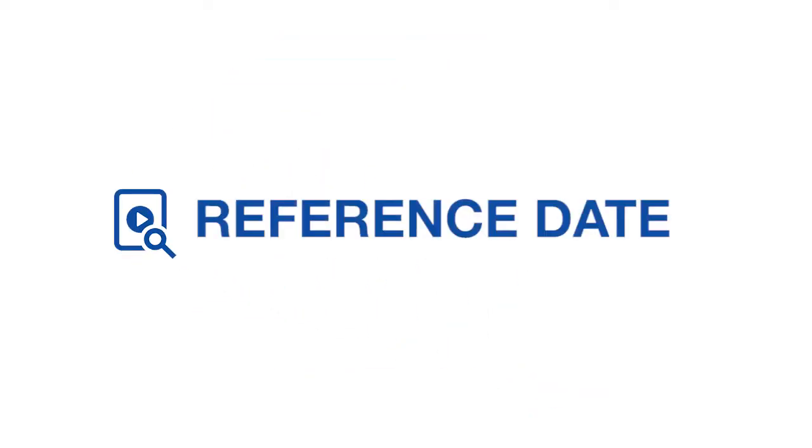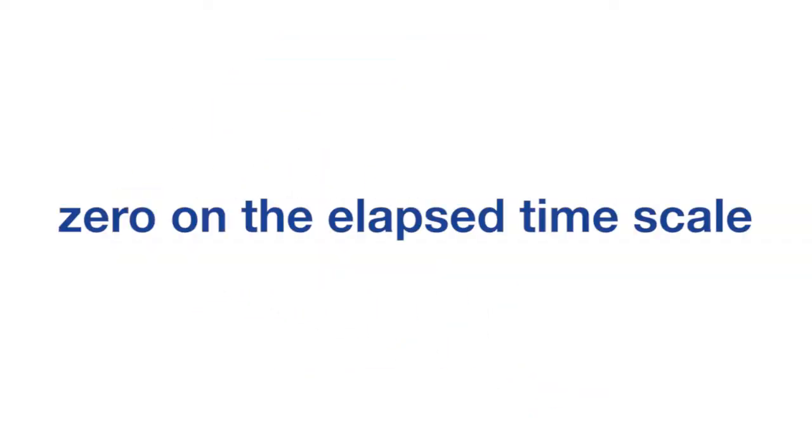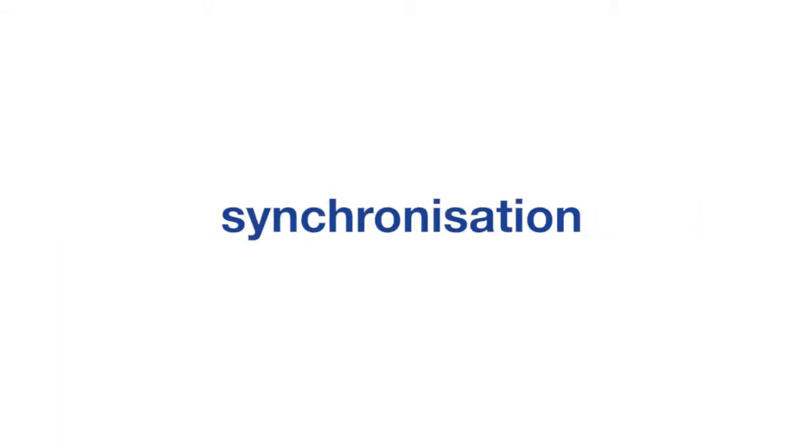The purpose of the reference date is to create a start point on the elapsed time scale. It doesn't directly affect the interpretation, but may cause synchronization issues if it's not kept in mind.